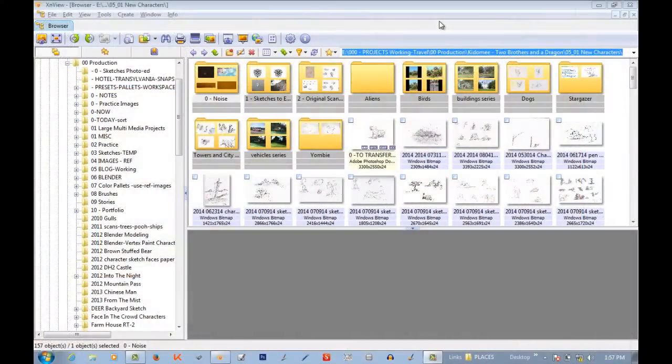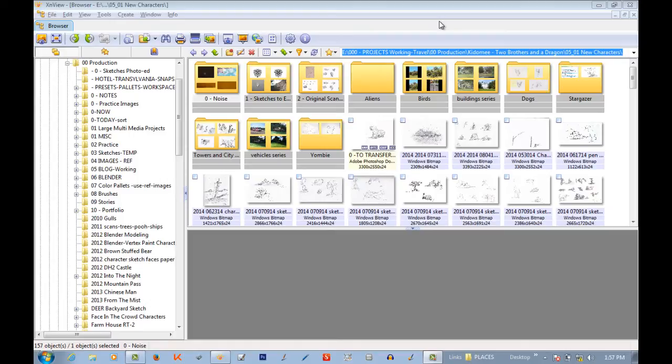Hello, this is Steve Powers. I want to go over a small image editing program called XnView. It's an open source, free editing tool that will work on Linux, Windows, and Mac.